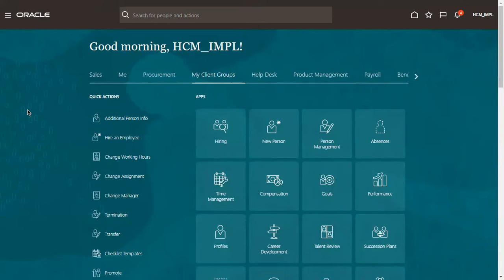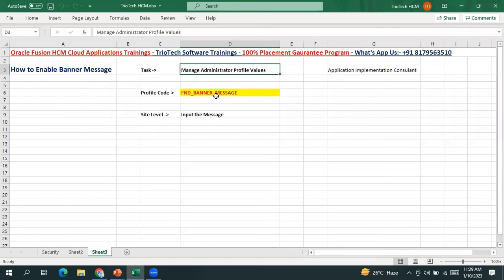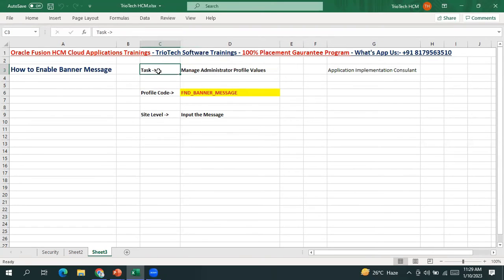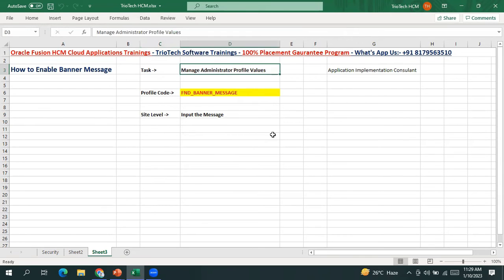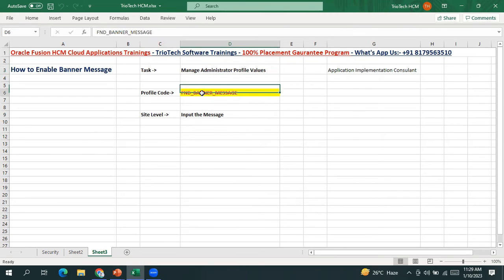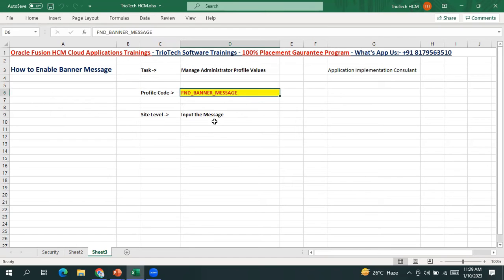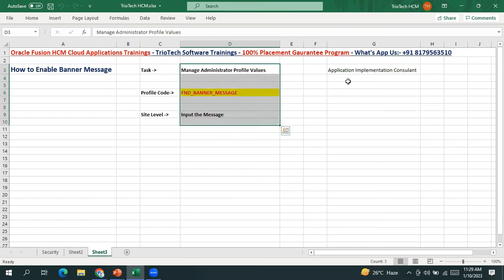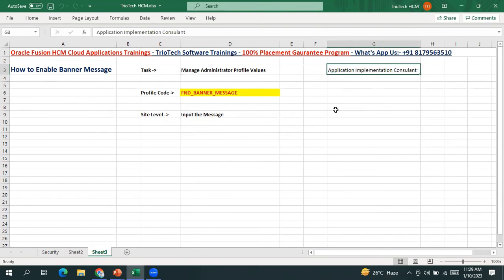How to do that? For that, we have to go to a task called Manage Administrator Profile Values. We should go to our FSM area — that is Setup and Maintenance — and then go to a task called Manage Administrator Profile Values. There we have one profile code called FND_BANNER_MESSAGE, and there we input whatever message we are expecting in the system. In order to get access to these things, we should be assigned the role called Application Implementation Consultant.